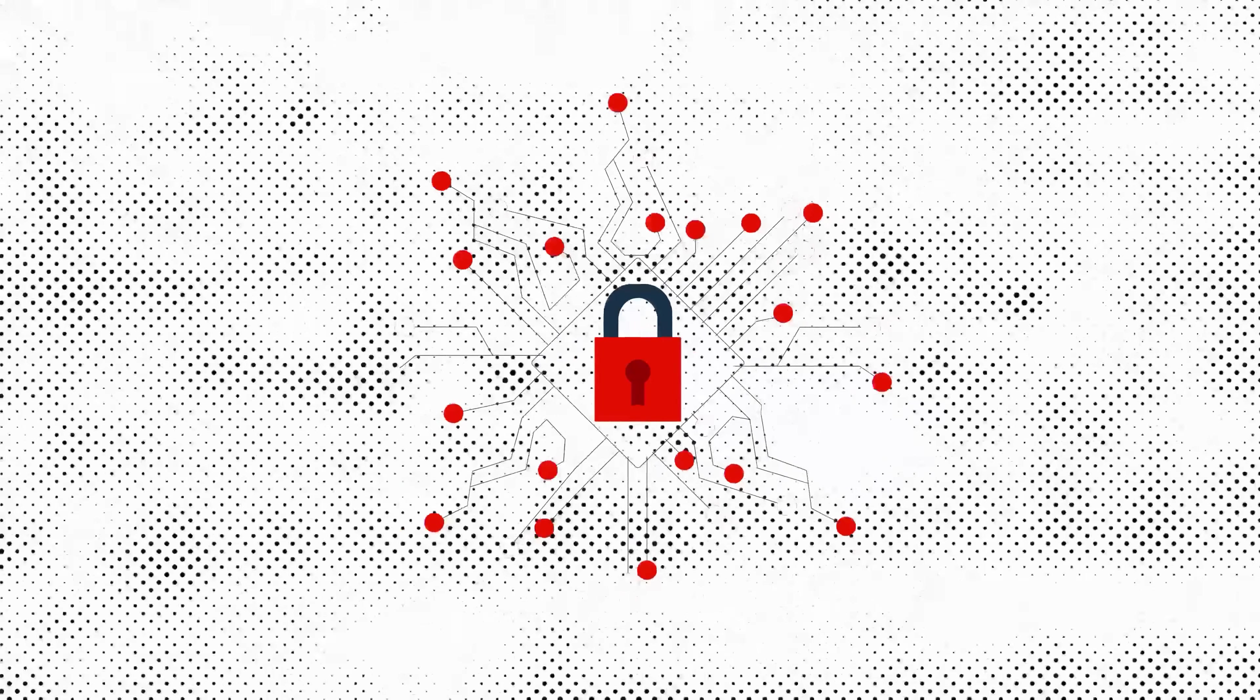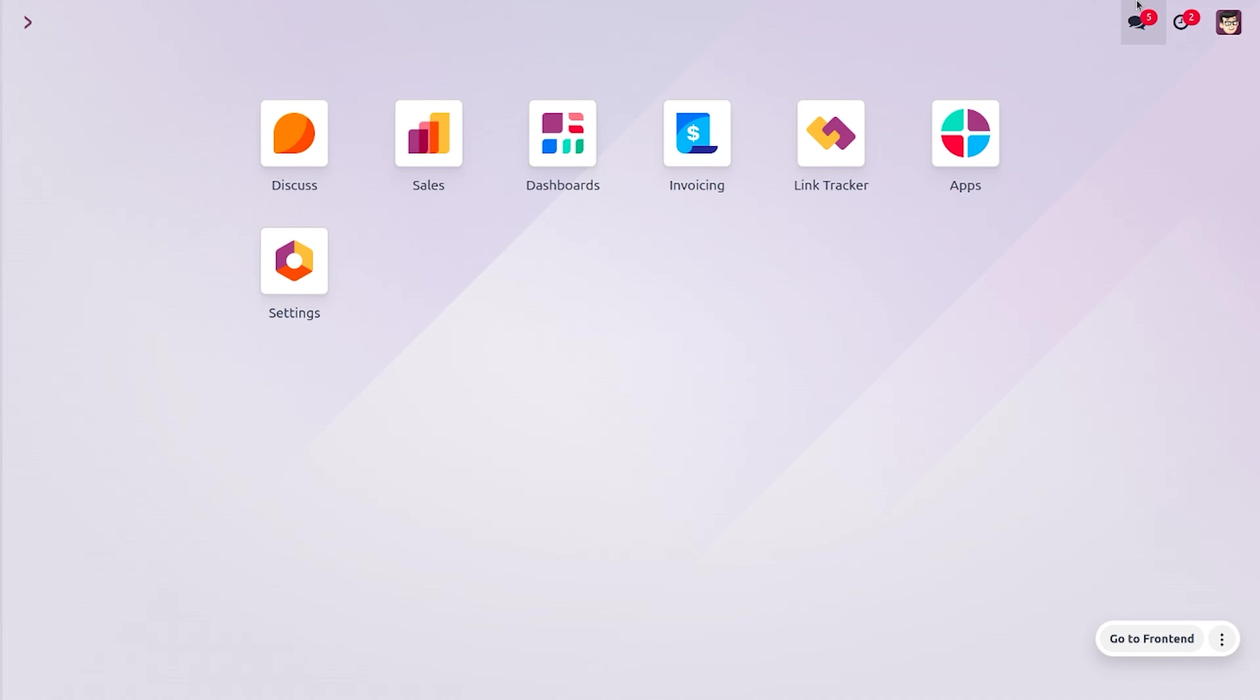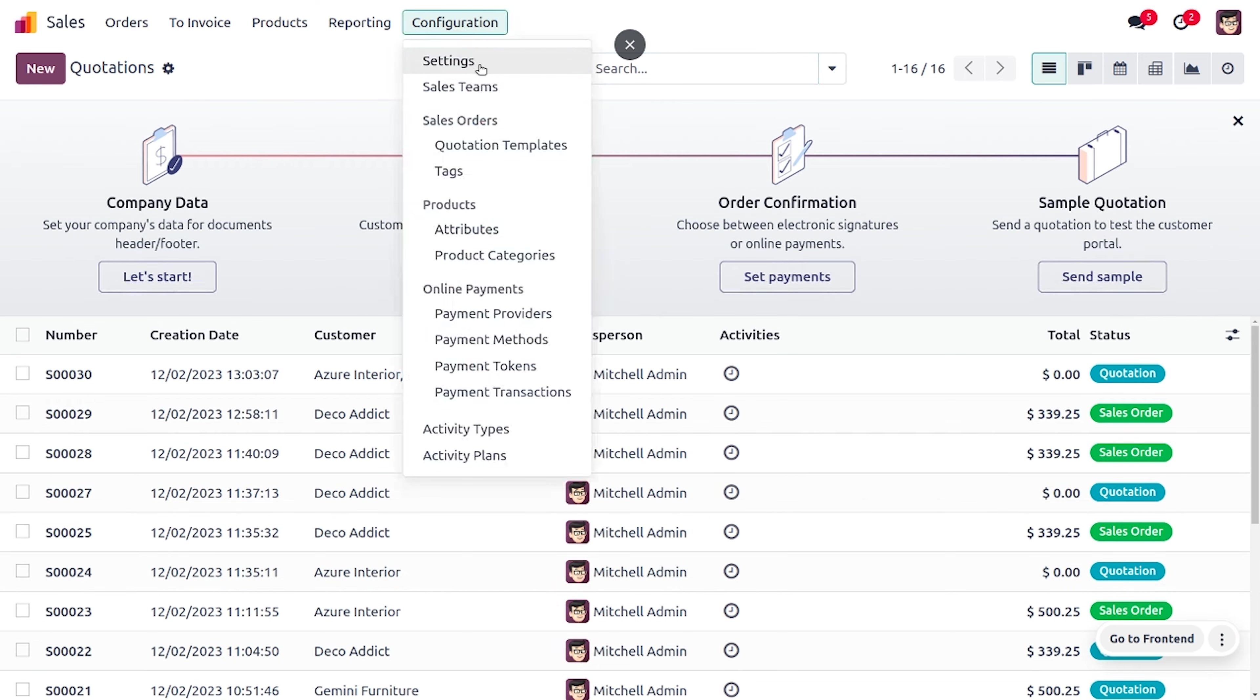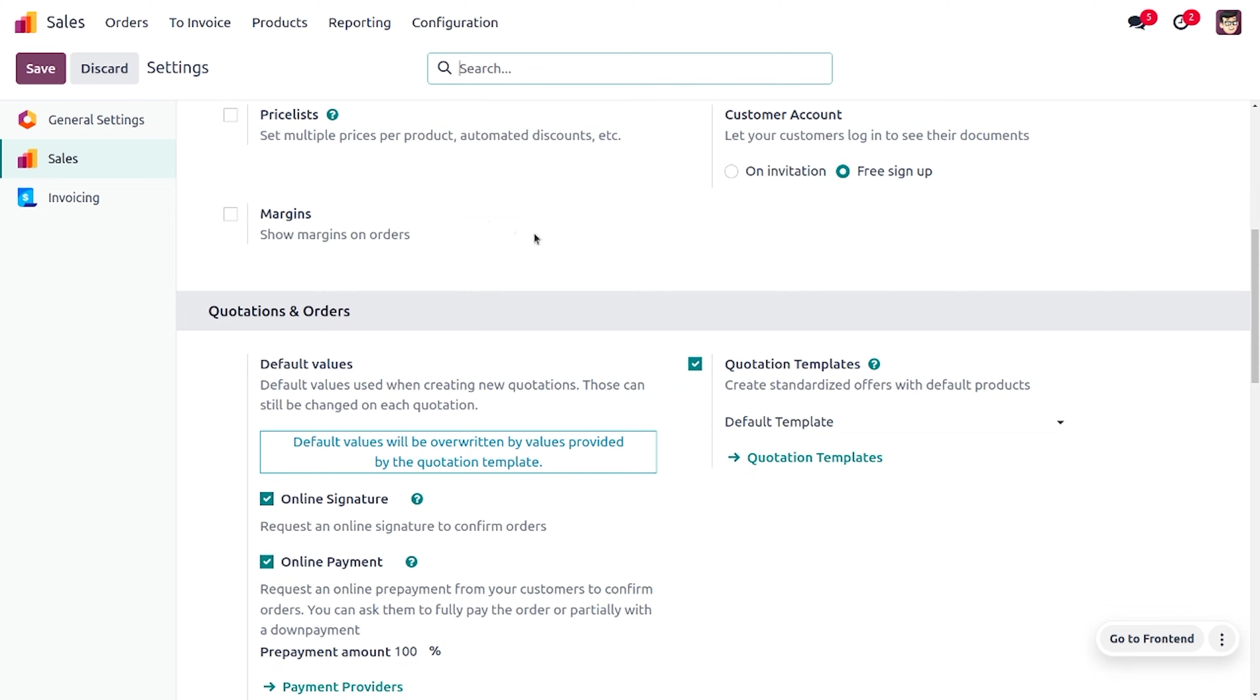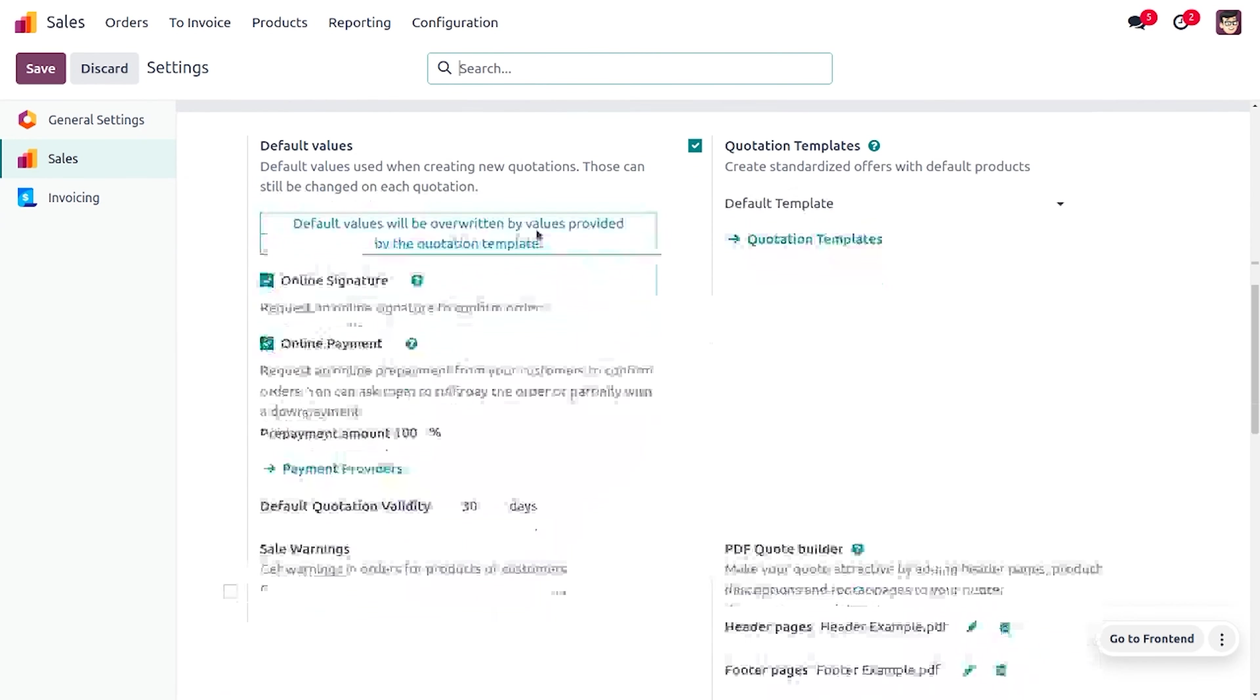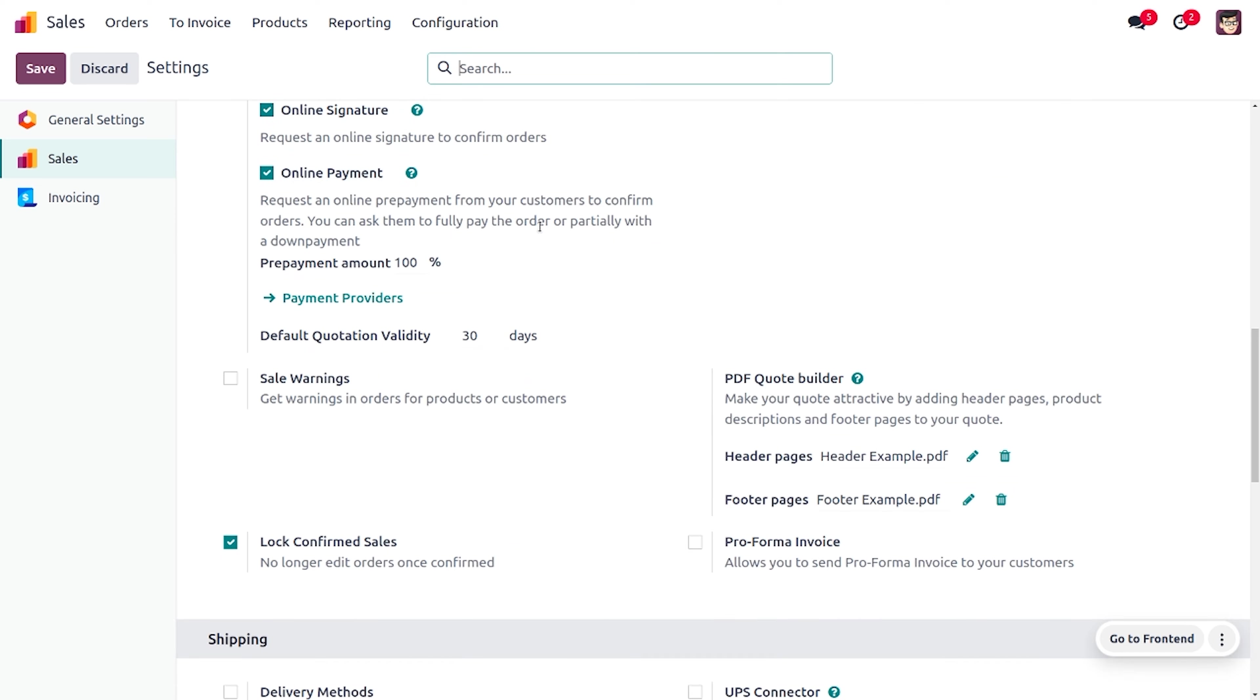So let's move on to the Sales module and see how we are going to handle the lock feature in Odoo 17. We can find the Lock Confirmed Sales under the Quotations and Orders so that no third party will be able to make any addition in the sale order. Now we have just enabled this feature.